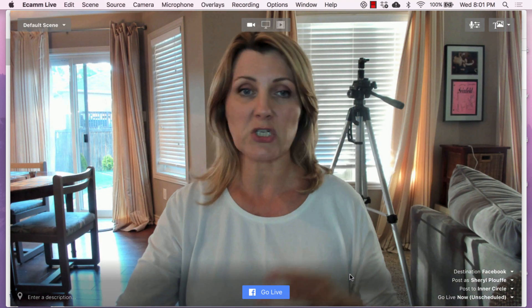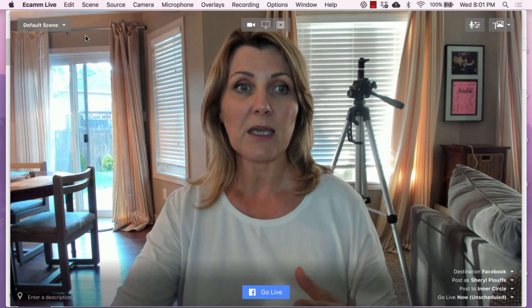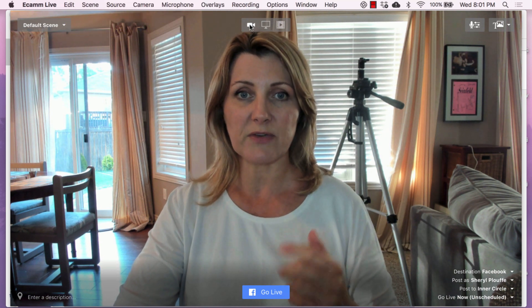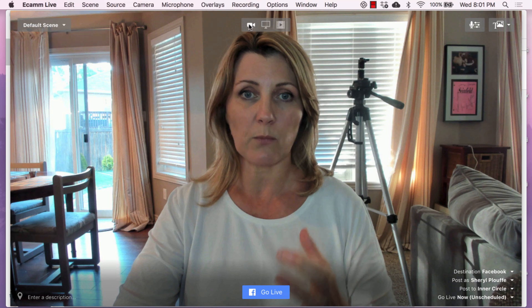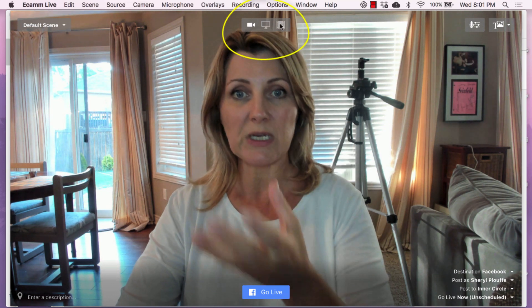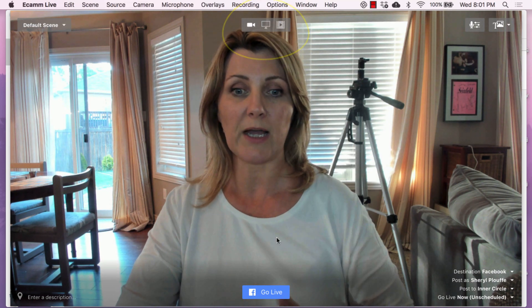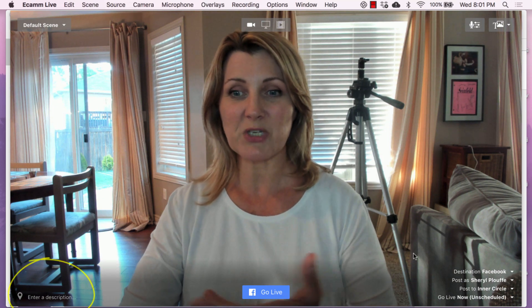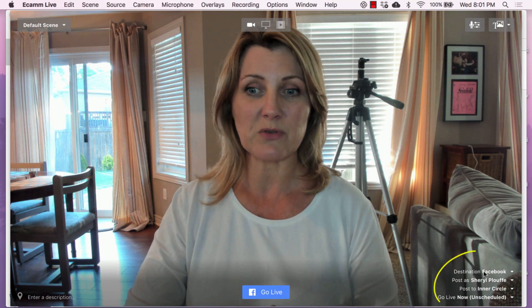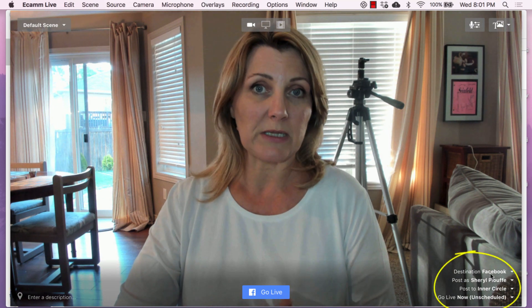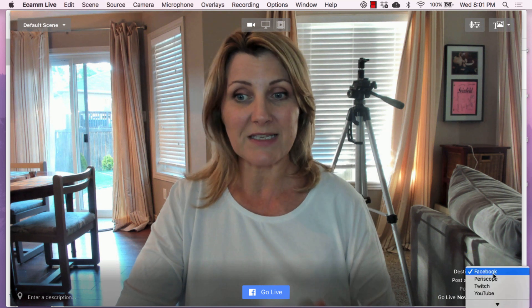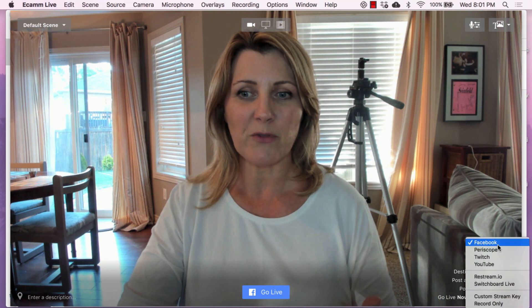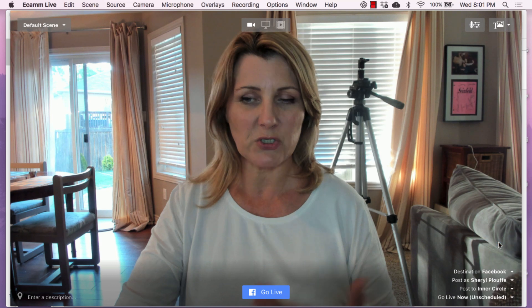Just to give you a quick orientation of what you're seeing: we have the menu bar at the top, we have different functions for whether you are sharing your camera, your screen, or a video file. There's the go live button at the bottom in blue. You can enter a description, and you can also choose on the right-hand side where you're going live. In this case we're going live on Facebook, not on YouTube or any other platform, so we're choosing Facebook.